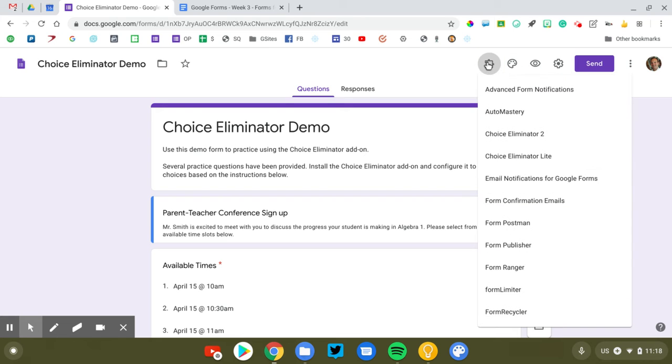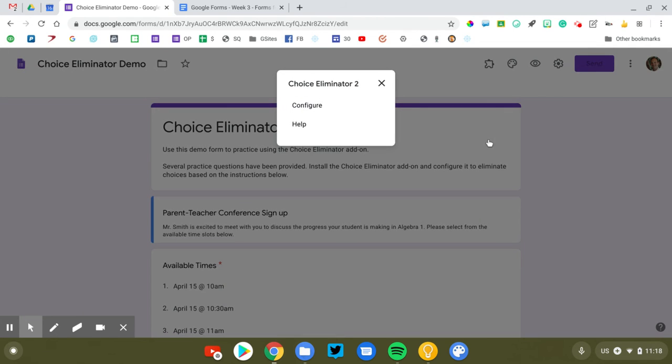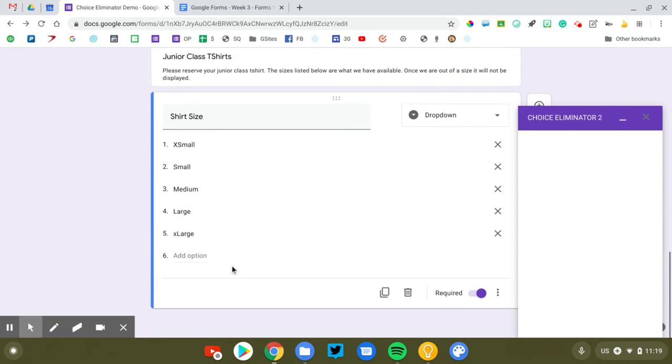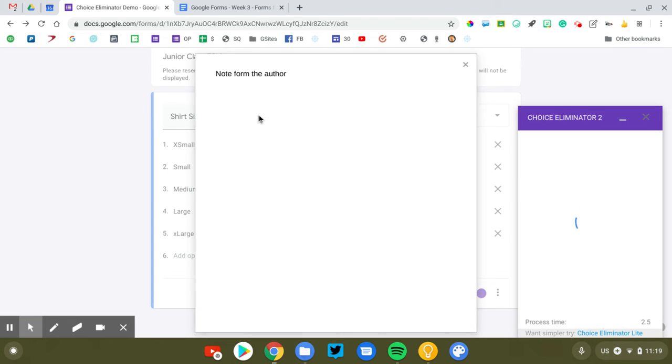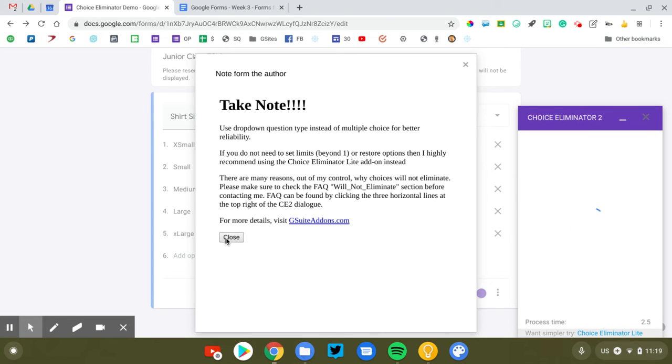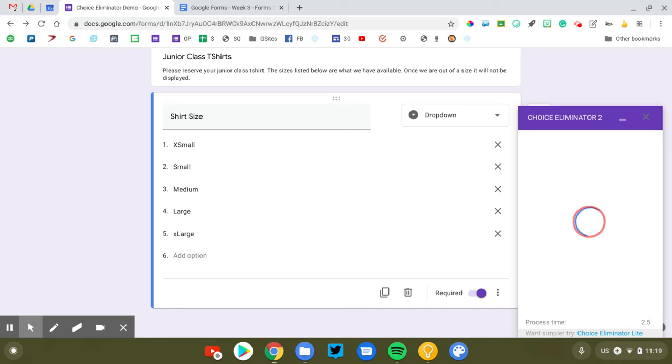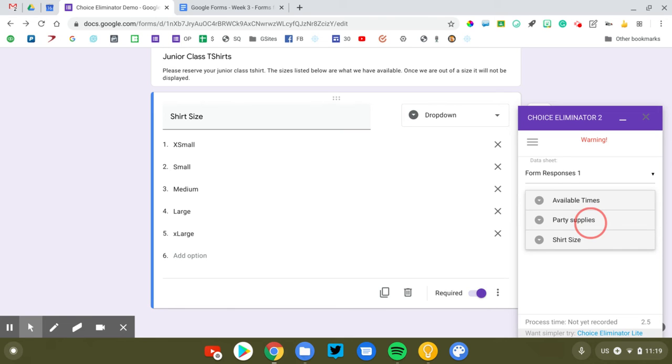I'm going to go back up to my add-ons. I'm going to click Choice Eliminator 2. Configure, same thing, but this is going to give me some additional options. So I'm going to go to that final question there. And this does a lot more calculations. So Choice Eliminator 2 actually waits for the results to be posted to the Google Sheet. It runs calculations and then feeds those calculations back to the form to determine if it's time to eliminate the choices or not. It's a much more complex process. And so there are some potential issues that can happen. And so unless you need the multiple selection feature, you want to use Choice Eliminator Lite.